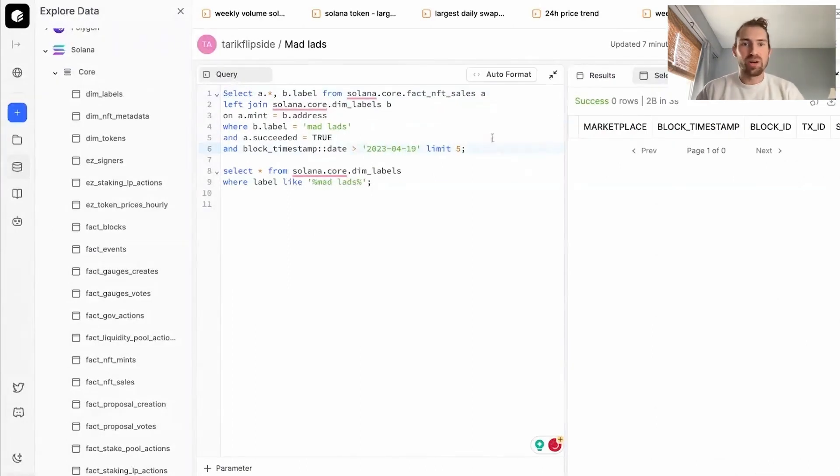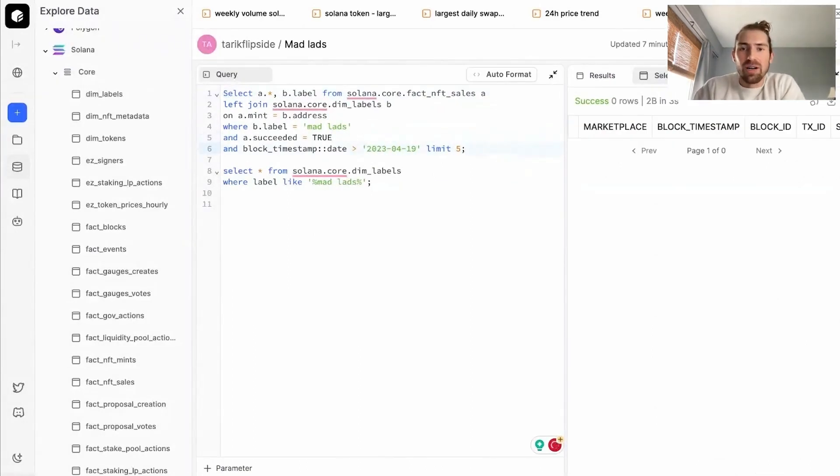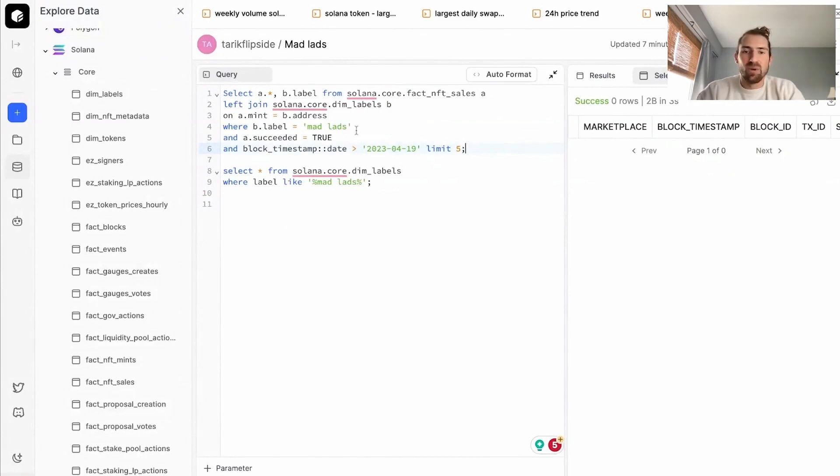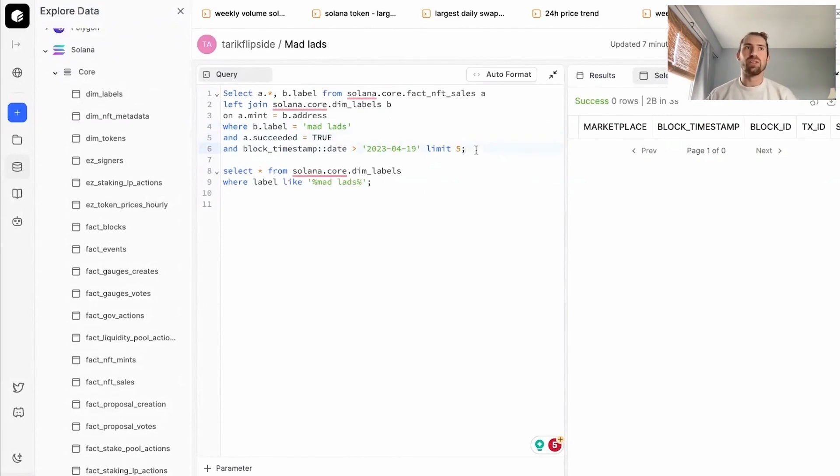All right. So we finished our query here. So we're selecting all the columns from our core fact NFT sales table, as well as a label from our dim labels. We're going to filter down to only our MadLads sales, where they're all succeeded and where our block timestamp is older than the launch of the MadLads NFT.